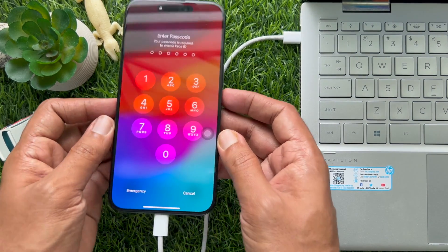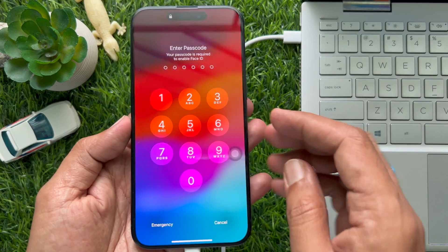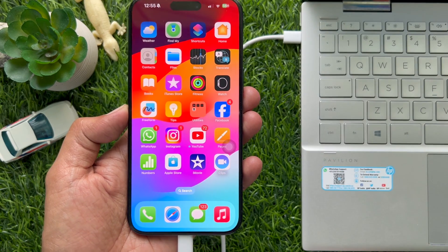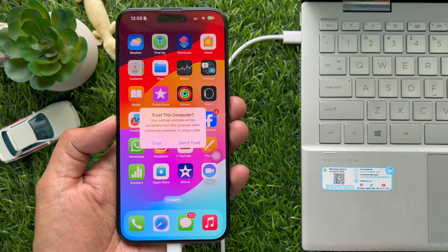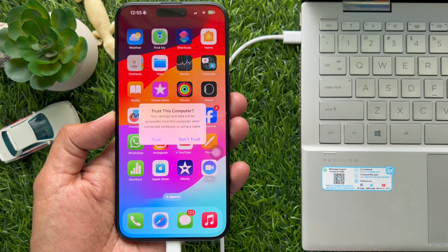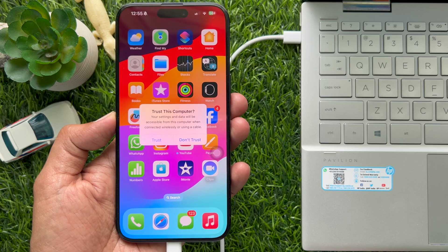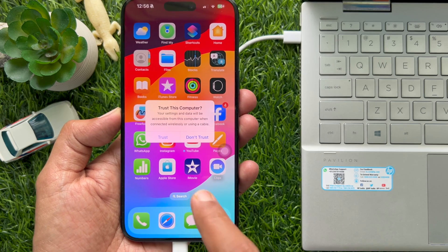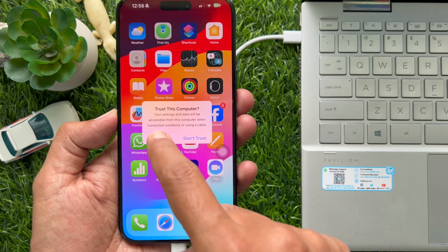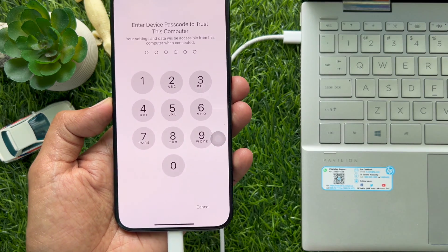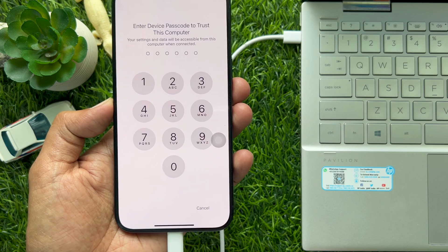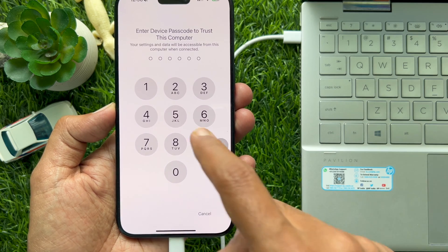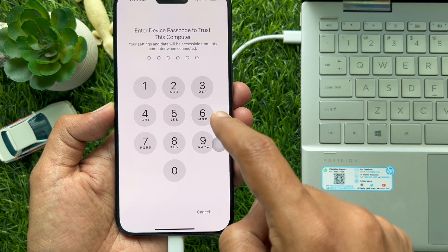If this is the first time connecting your iPhone 15 Pro Max to a Mac or Windows PC, you will need to tap the trust button that appears and enter your iPhone passcode.